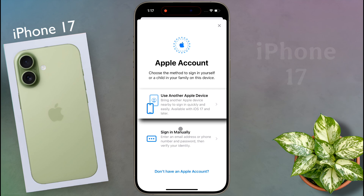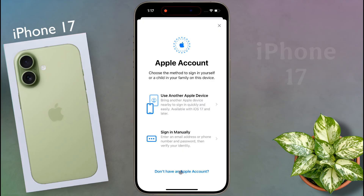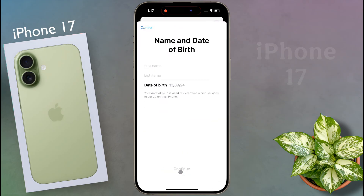If you have an existing Apple ID you can sign in manually. If you want to create a new one, click on 'Don't have an Apple account'.